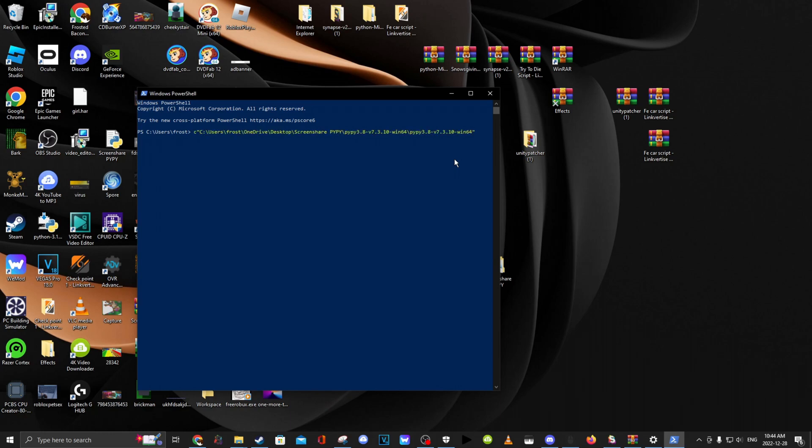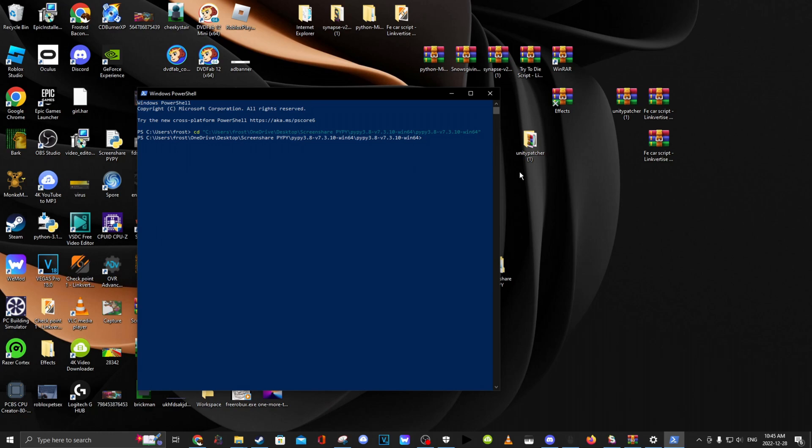And type CD. Now you go all the way back. There. And now you see dot slash PyPy Three Main dot Py.